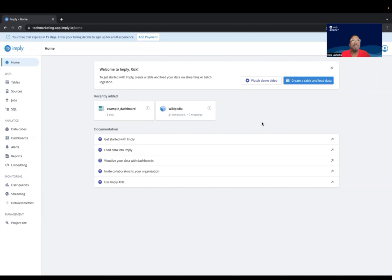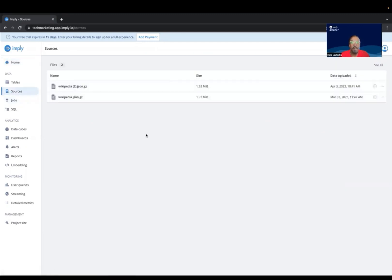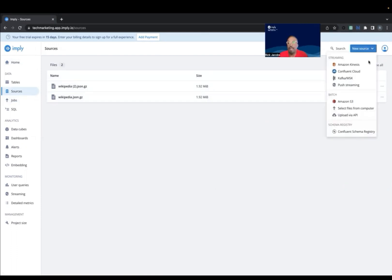I'm logged in to Polaris, and I'm on the main dashboard. In order to create a data source, I'm going to click on Sources, then New Data Source, and I'm going to select Files from Computer.